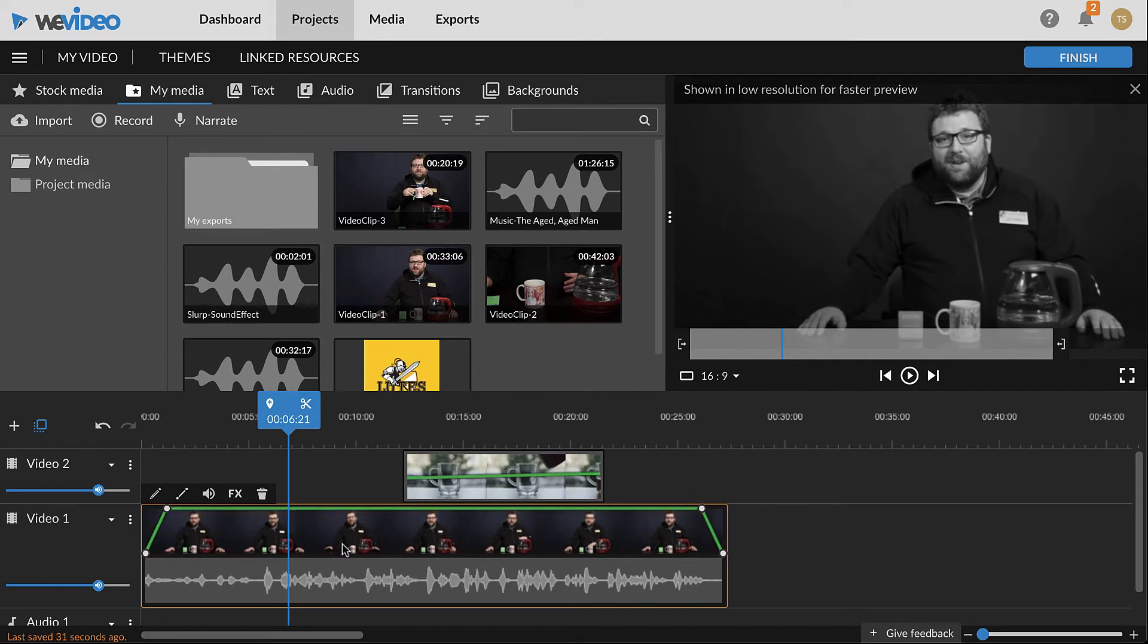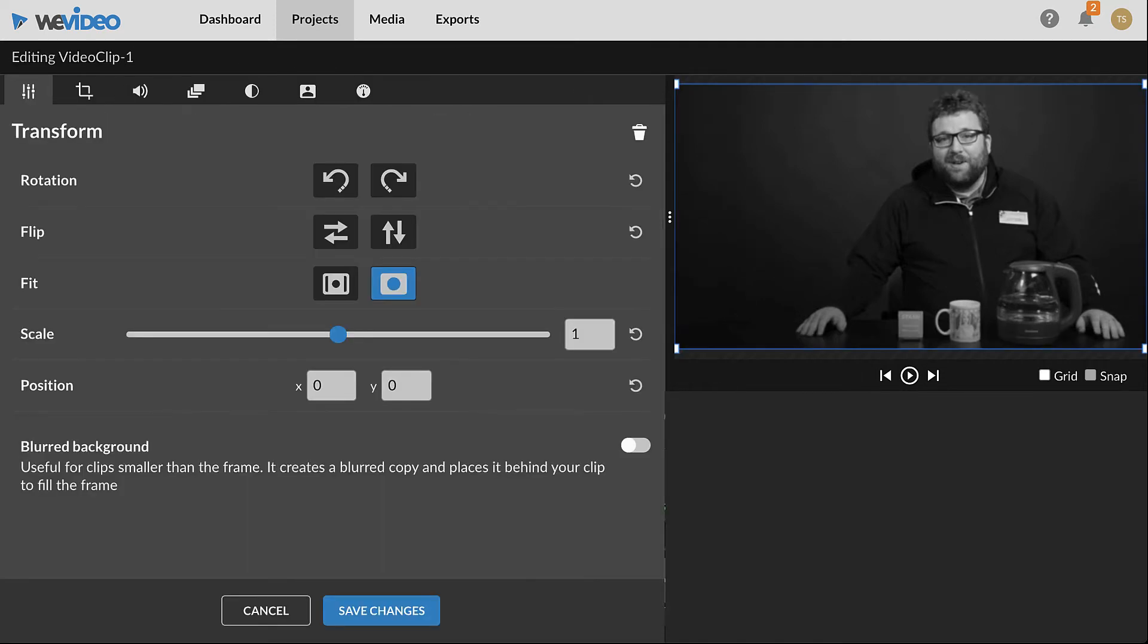To access more controls and settings, click the Clip Editor button from the pop-up, which is the first icon on the left. The tabs available in the Clip Editor window will depend on the type of clip that's selected.